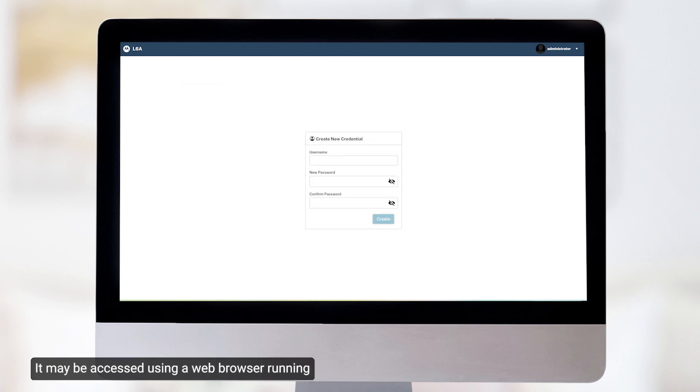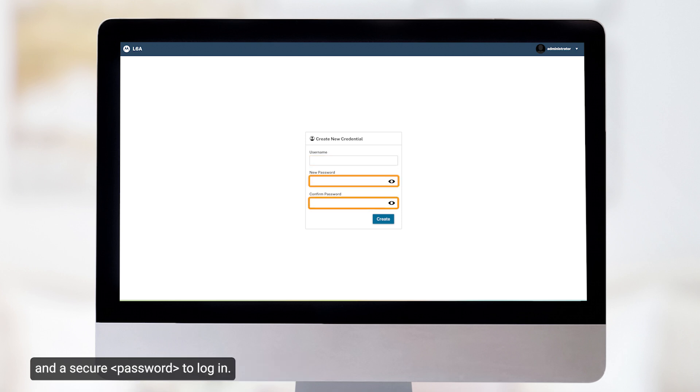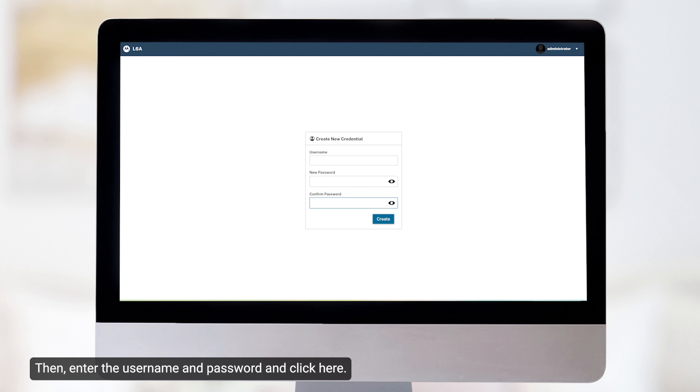The next segment illustrates how to log in to the web UI. It may be accessed using a web browser running on a desktop computer or on a mobile phone. For first-time users, create a unique username and a secure password to log in. Then enter the username and password and click here.